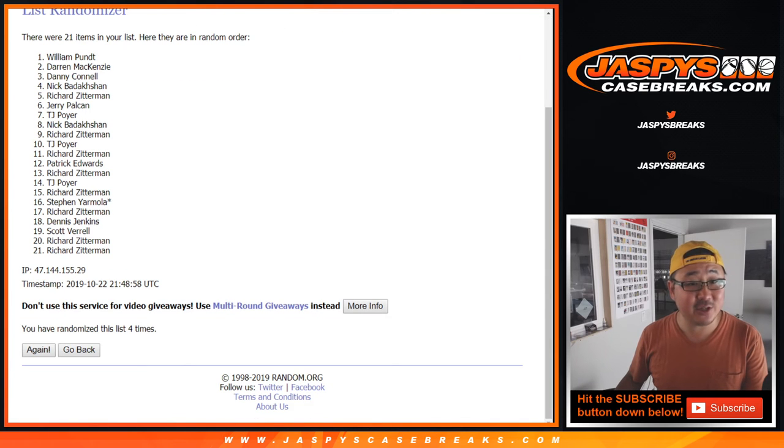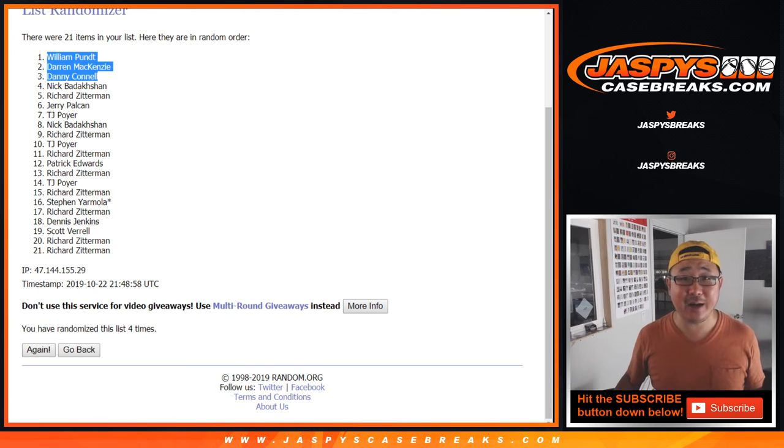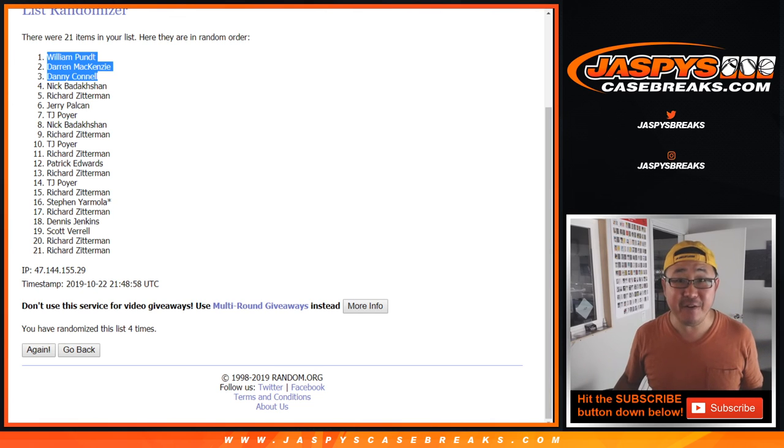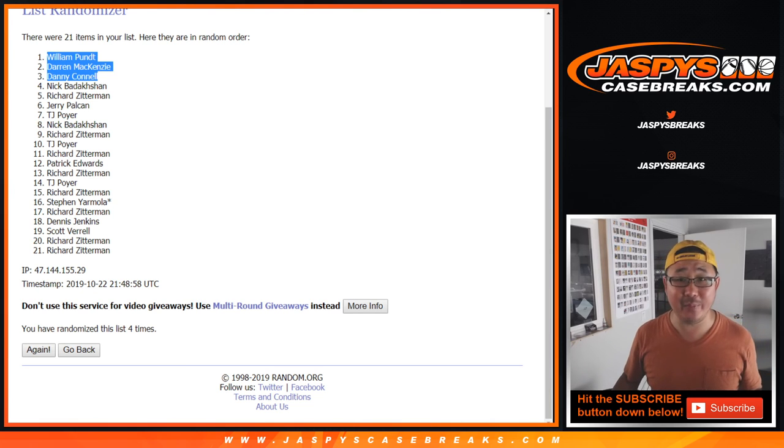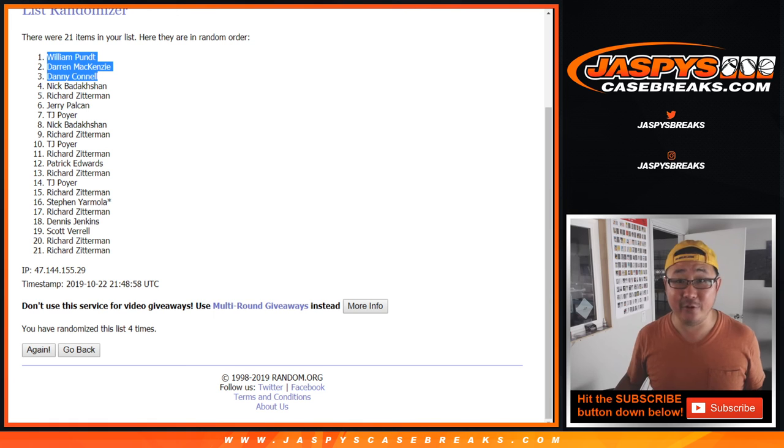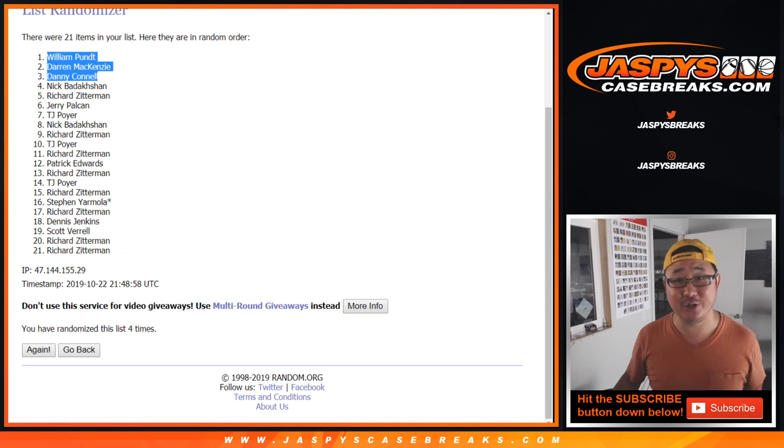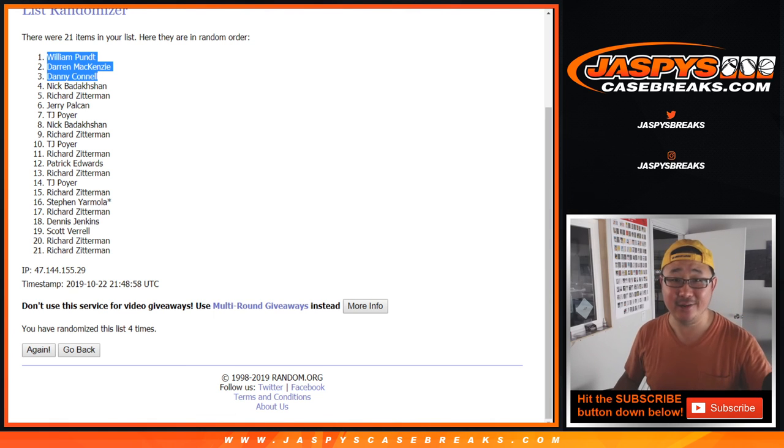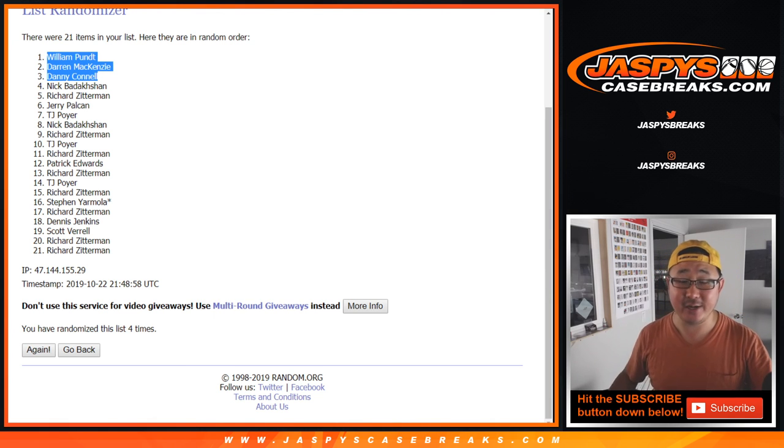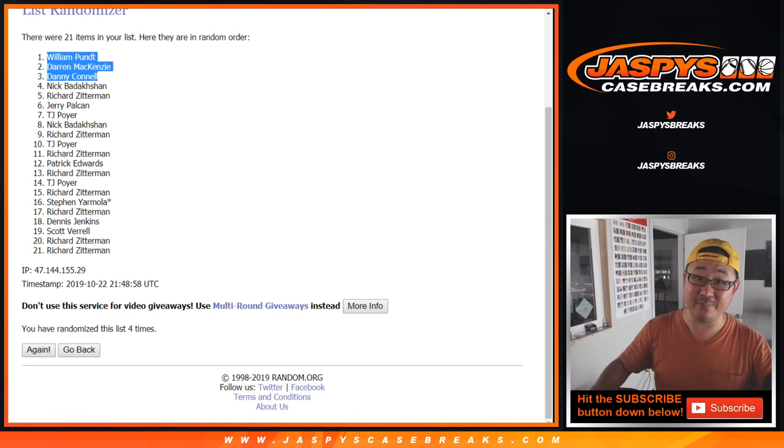Congrats to William, Darren, and Danny. You have spots in the 51 box World Series baseball mixer. Let's keep chipping away at it, folks. Maybe we can knock one of those monster mixers out tonight. JaspeysCaseBreaks.com. We'll see you. Bye-bye.